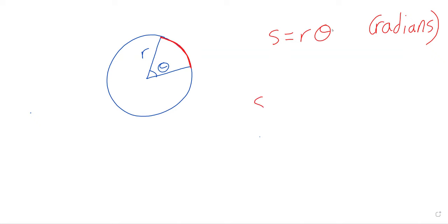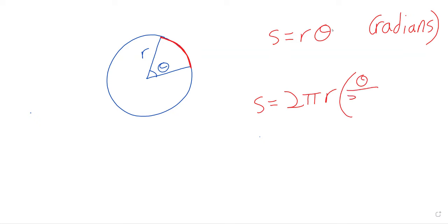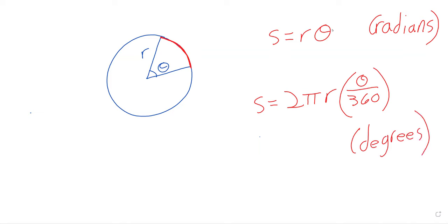If you're using degrees, it's what? Two times pi times r times theta divided by 360. So here's an example of a formula being simplified by using radians instead of degrees.